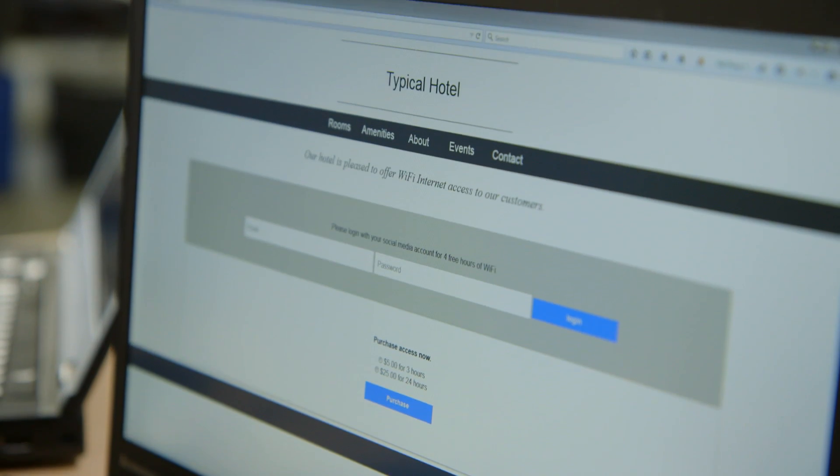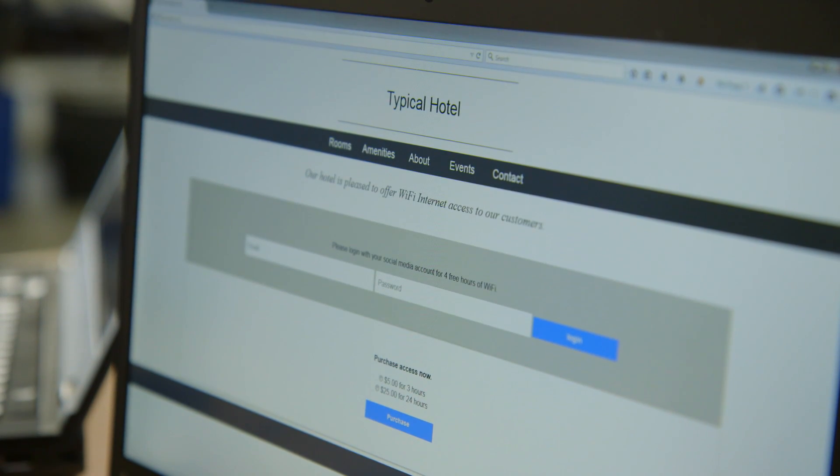Here it's asking me for my email address, my password. They're able to see all of that when I enter it. But more than that — purchase access for $5 for three hours. If I purchase it, I've got to give them my credit card, at which point they have my credit card, expiration date, CCV code.